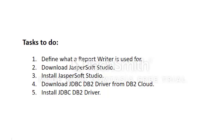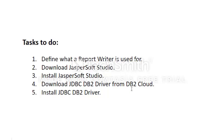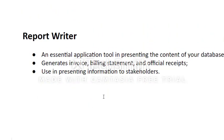Hello, once again. On today's video, we'll define the use of a report writer in an application. This is our goal for today: we define what a report writer is, we download JasperSoft Studio Community Edition, we install it, we download the JDBC driver from DB2 Cloud and install the JDBC DB2 driver.